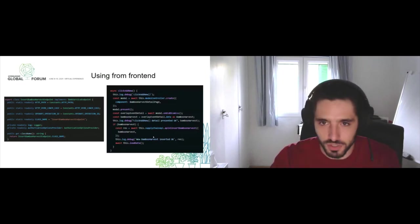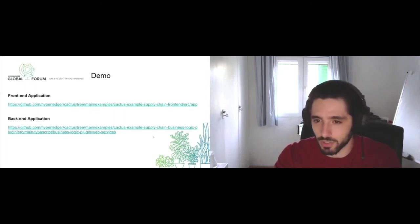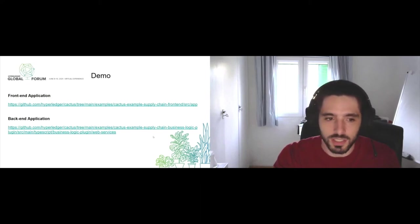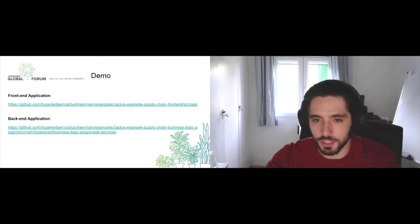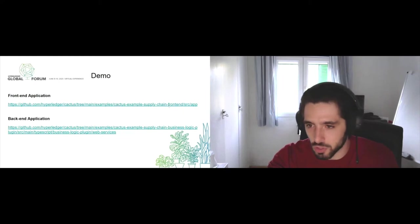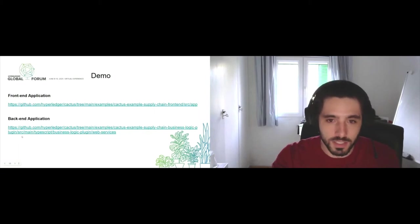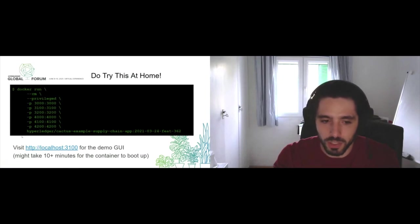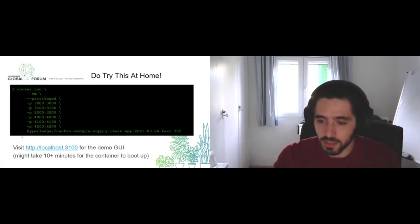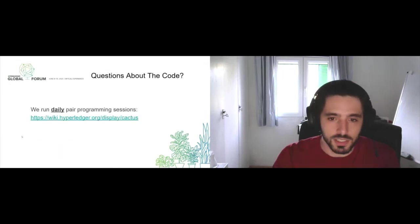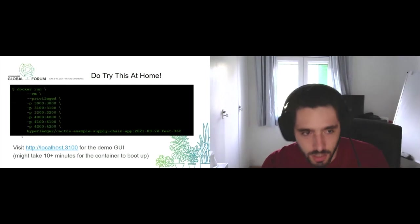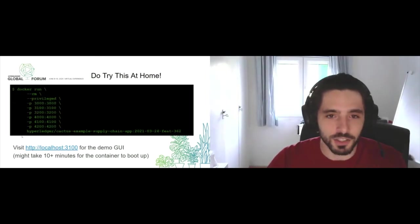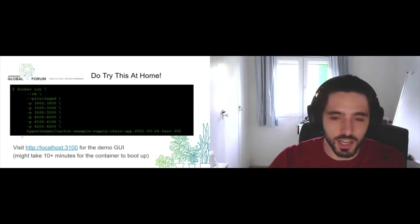This demo that we've seen is in our repository. You can run it directly from Docker if you want to experiment with it. It's divided into a front-end application and a back-end application, both in our examples folder: cactus-example-supply-chain-frontend and cactus-example-supply-chain-business-logic-plugin. If you go to our repo you will see the Docker command that you have to run. Please bear in mind that it may take some time because it has to start up three different DLTs.